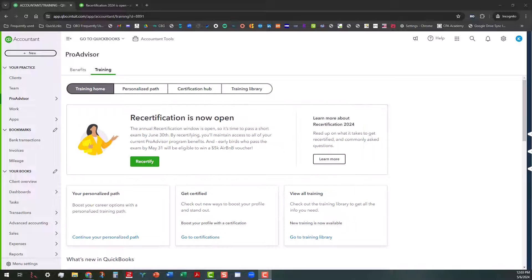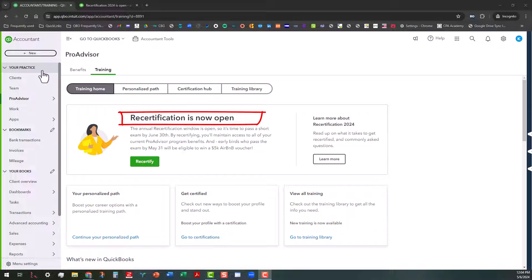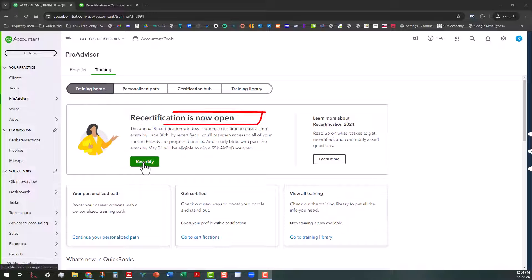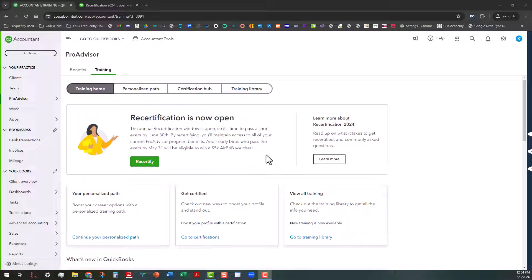So with that said, I am in the training tab of my pro advisor realm. And so when you go into the training tab of your pro advisor realm, the first thing you'll see is a pop-up that you'll have to get out of the way. But then you'll also see where it says right over here, recertification is now open. Now you don't necessarily want to click on this button right here yet. That will take you to the actual recertification exam, and we don't want to do that straight out of the gate.